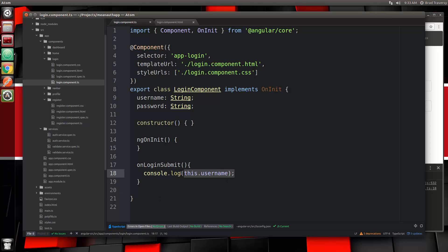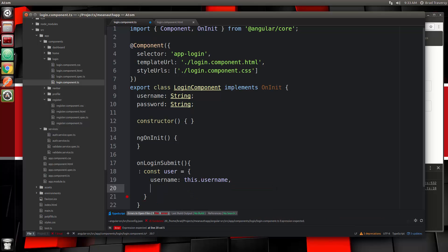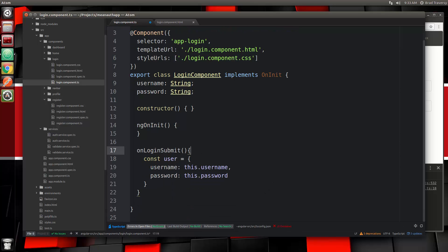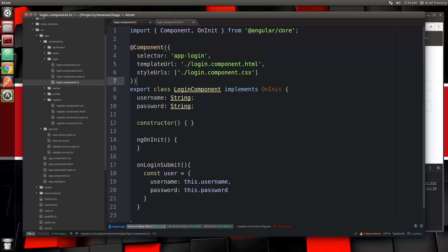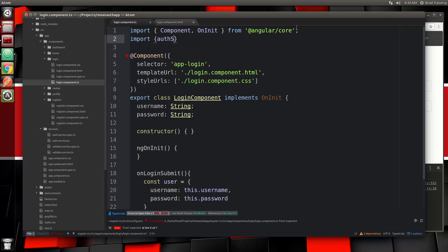When we submit, we want to create an object called user and set username to this.username and password to this.password. Now what we want to do is take this user object and submit it through our auth service to the backend authenticate route. So we have to bring in our auth service — let's go to the top and say import AuthService, and that's going to be from going out twice into services then auth.service.